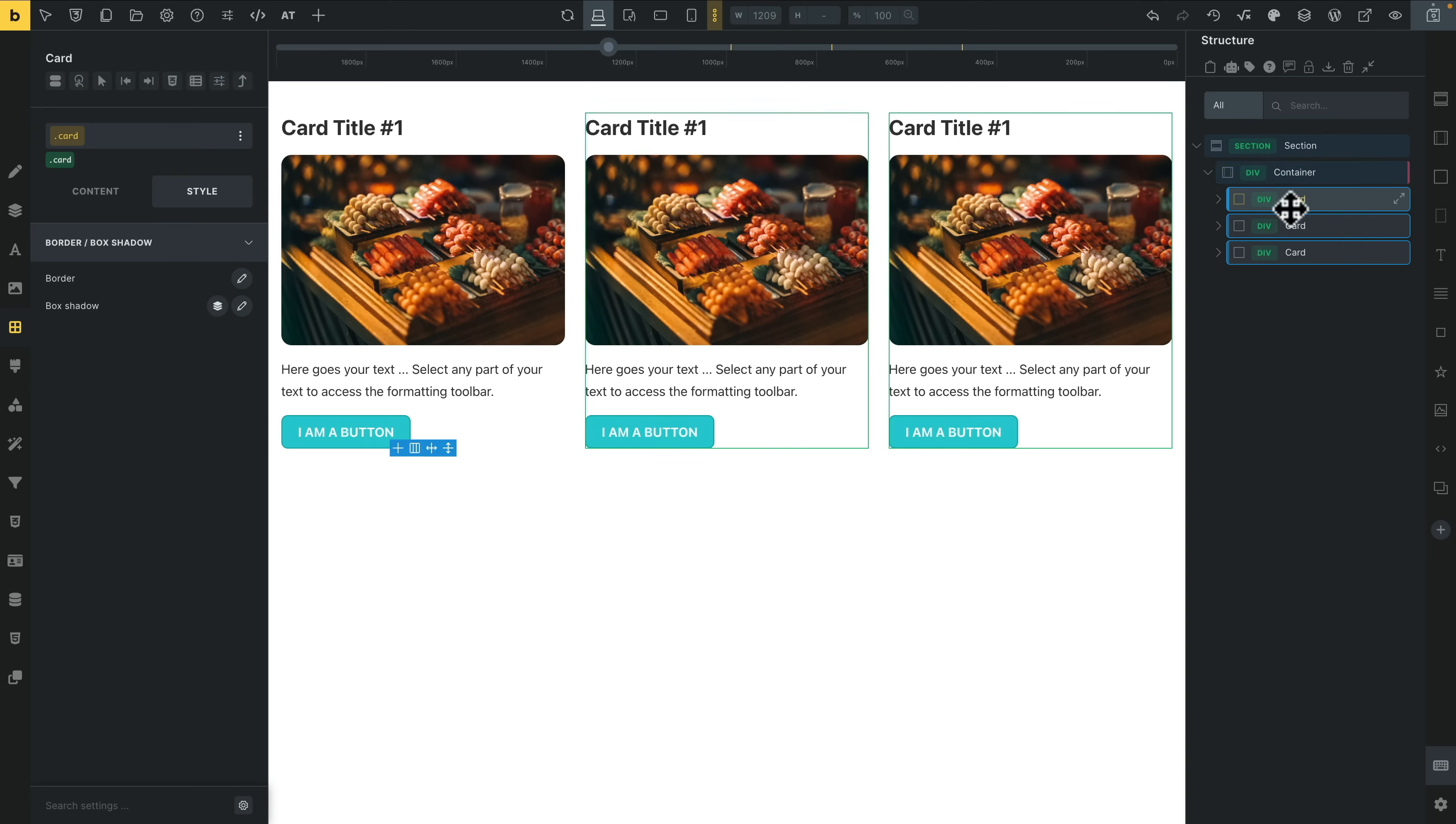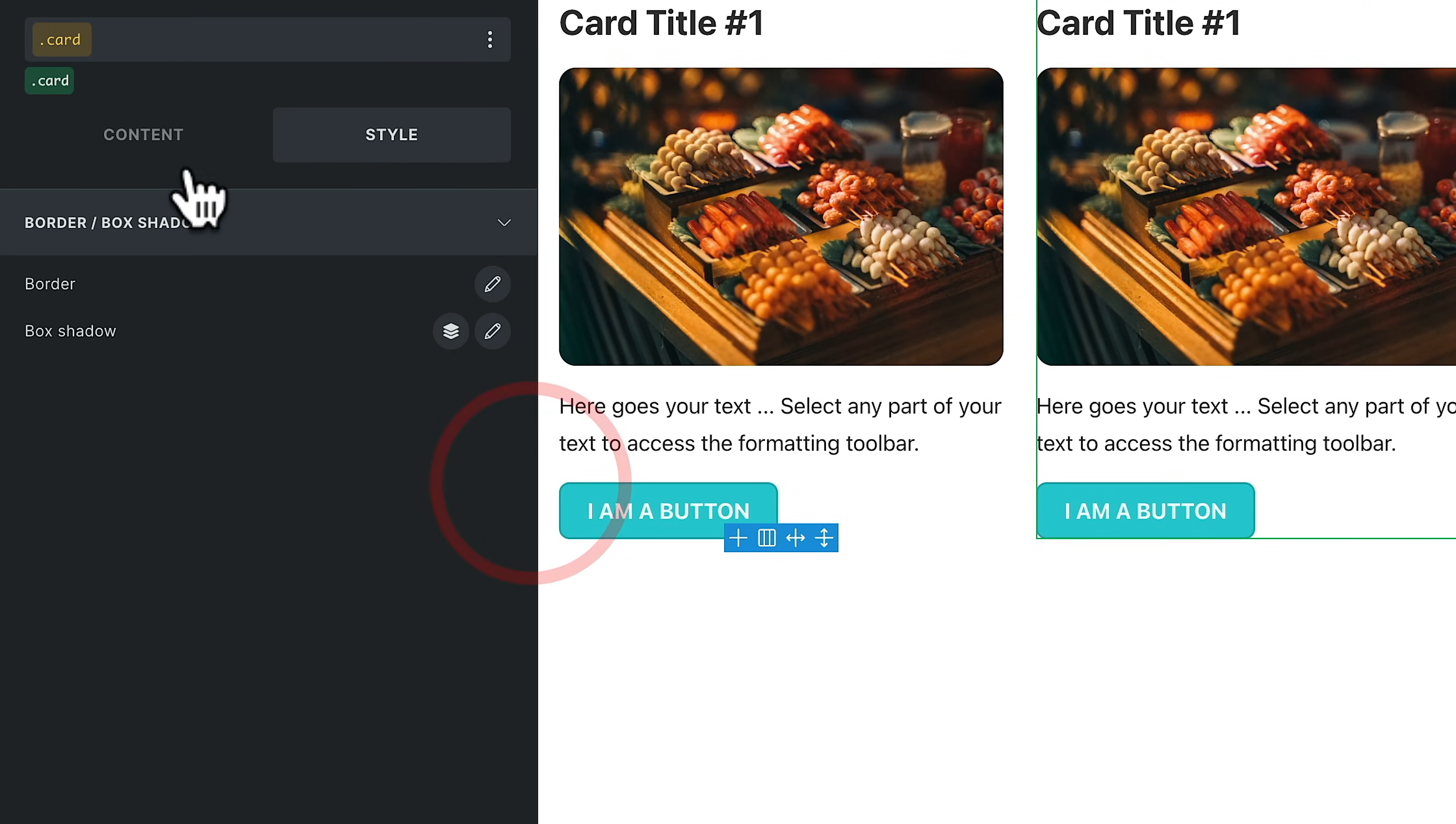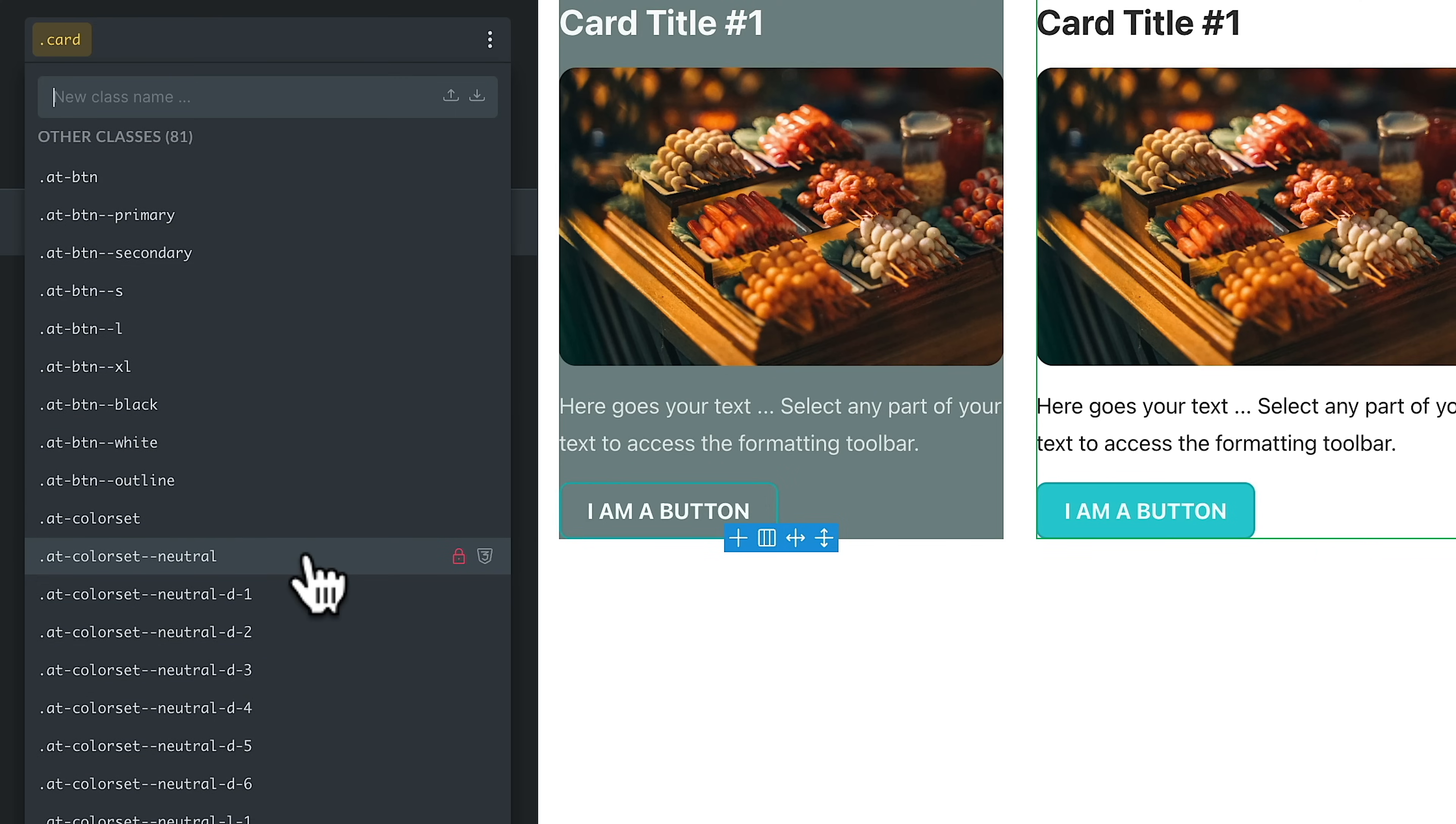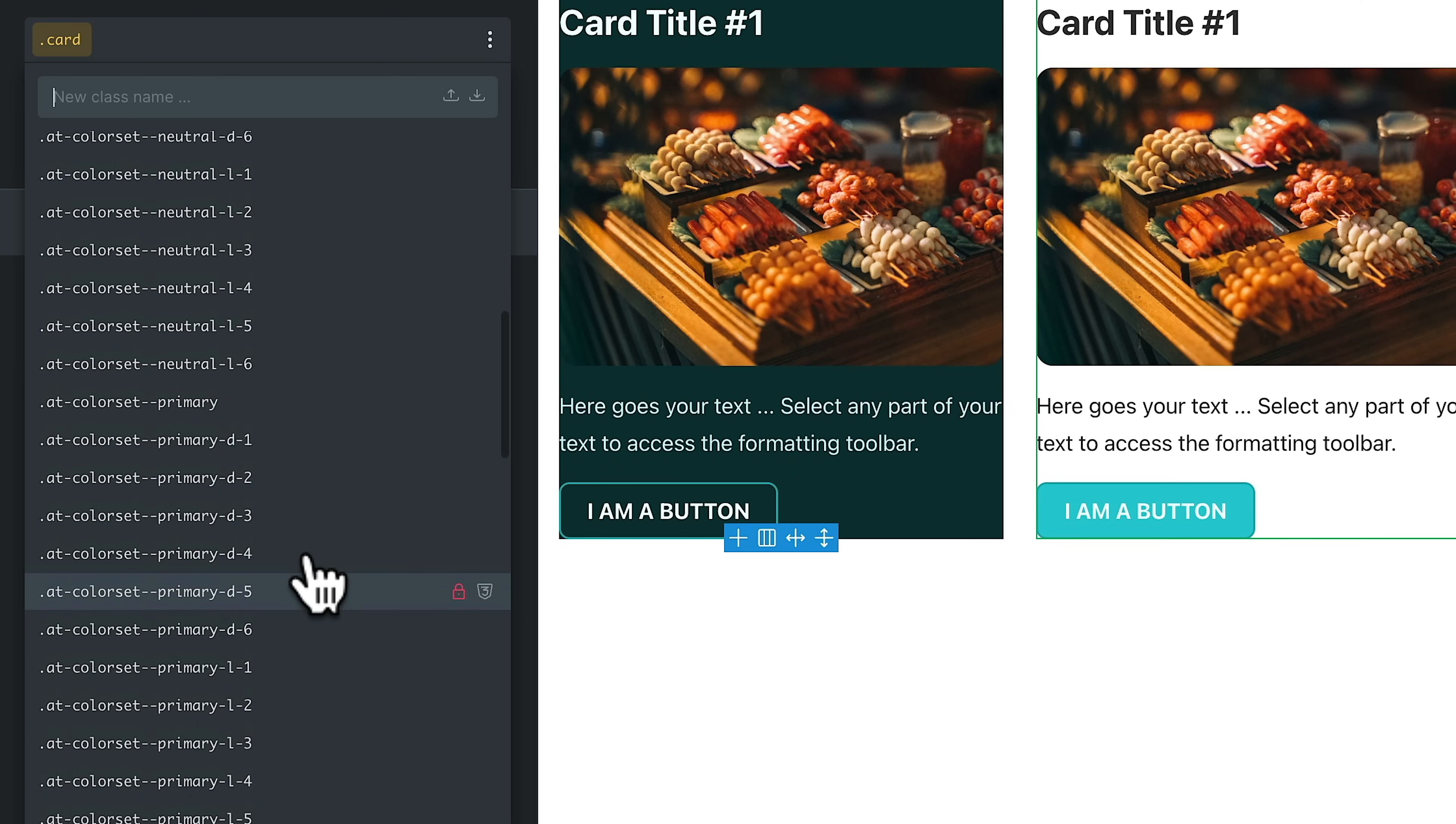And the same thing goes when it comes to working with the classes. We have additional classes. You can click inside here. Let's make this a little bit wider just to make life a little easier. You can click inside here and you see there's all our classes. Everything is preceded by .at, so we know that it's an Advanced Themer CSS framework class.